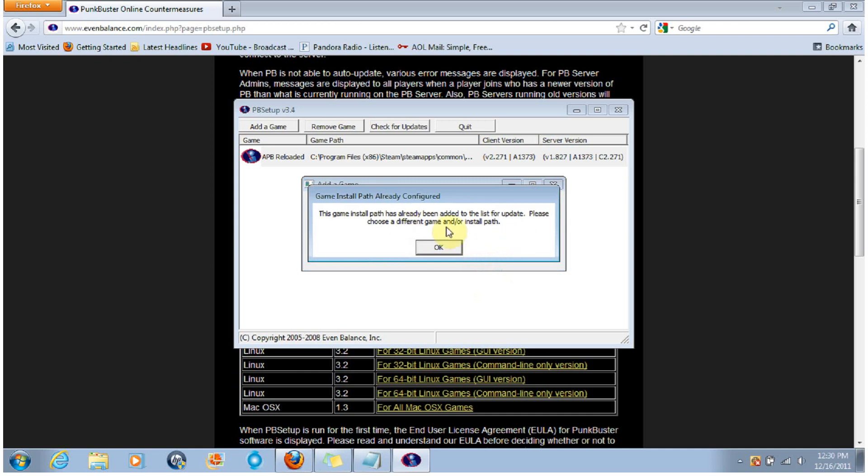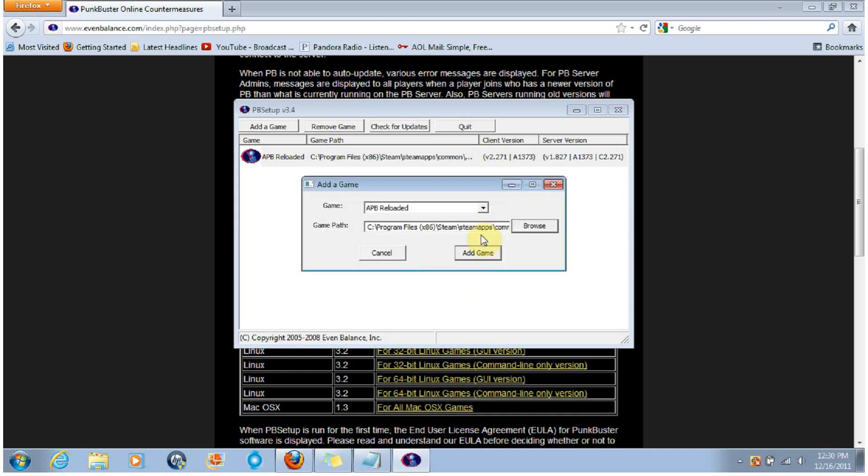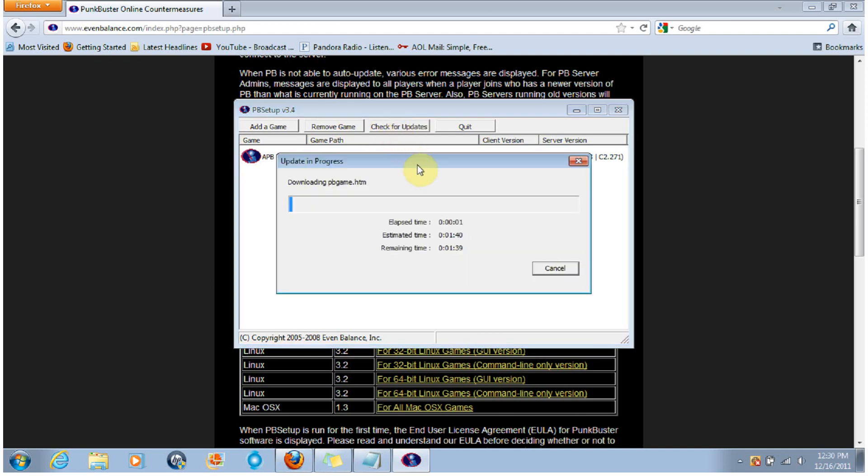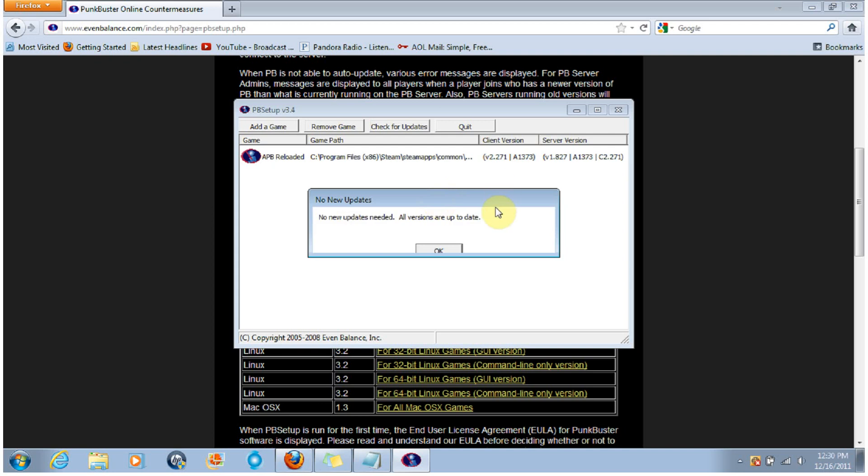Then you're going to add game. However, I already have it in here so that pops up. That won't pop up, it'll add it to this list. And then you're going to click on Check for Updates. It'll download the necessary updates.